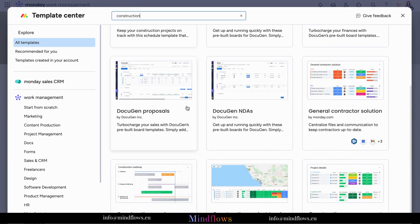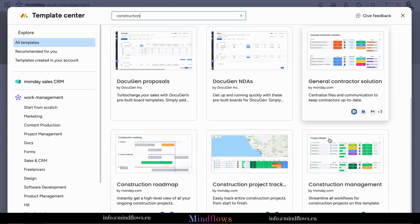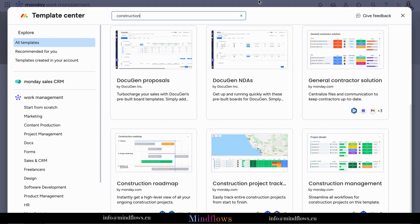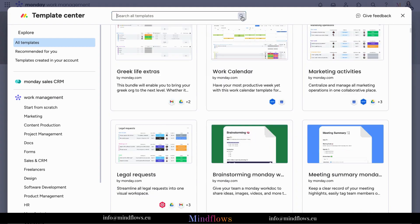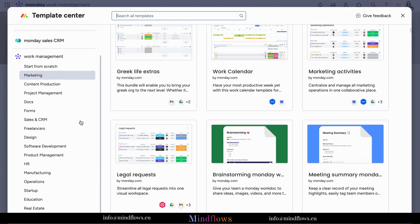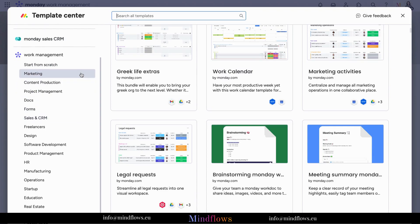No matter your role or industry, the Template Center empowers you to excel. It's your gateway to a world of pre-built solutions tailored to your needs. You may also refer to the categories already given at the left. By clicking any of them, it will display the relevant templates according to the one you have chosen.